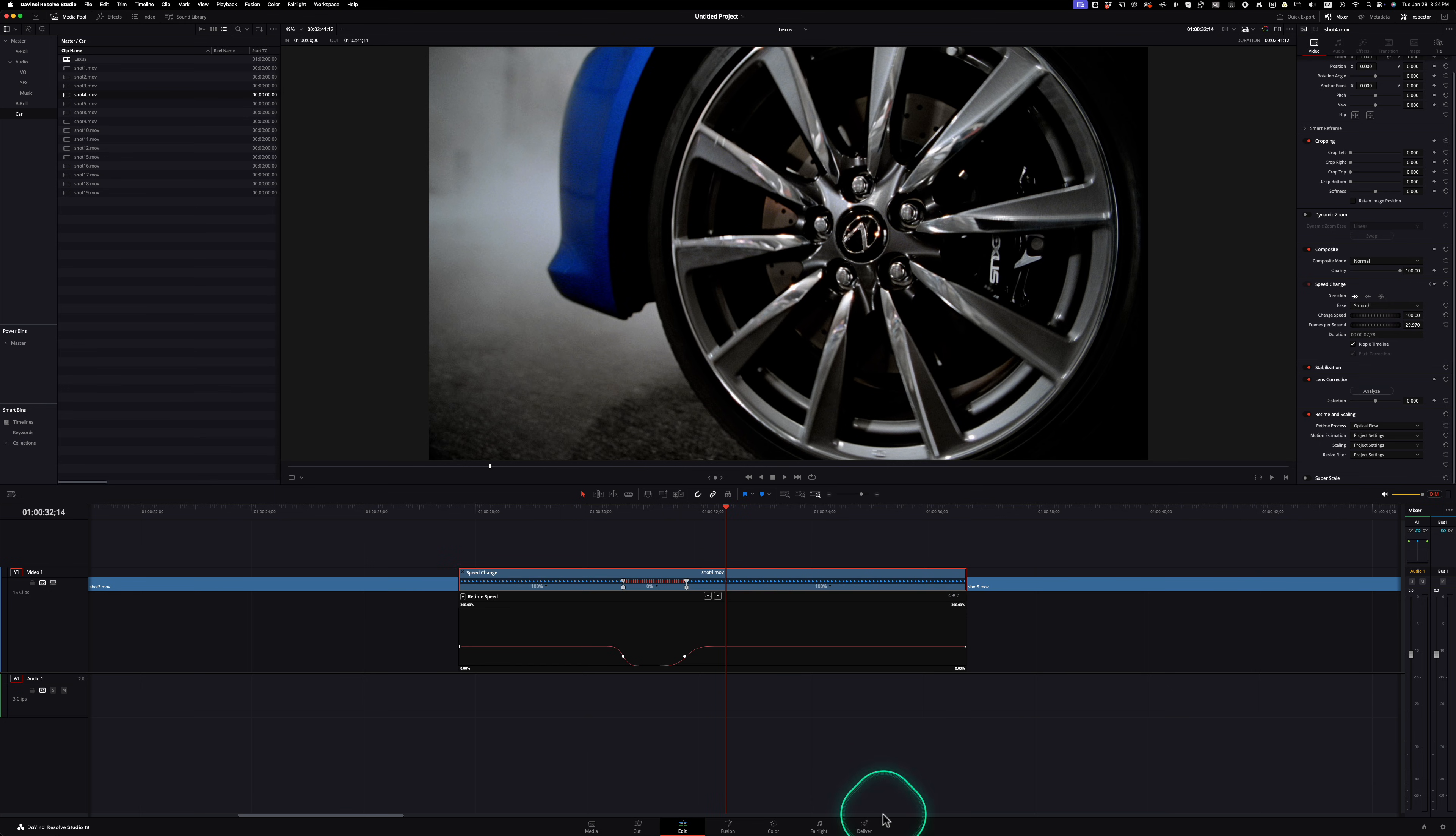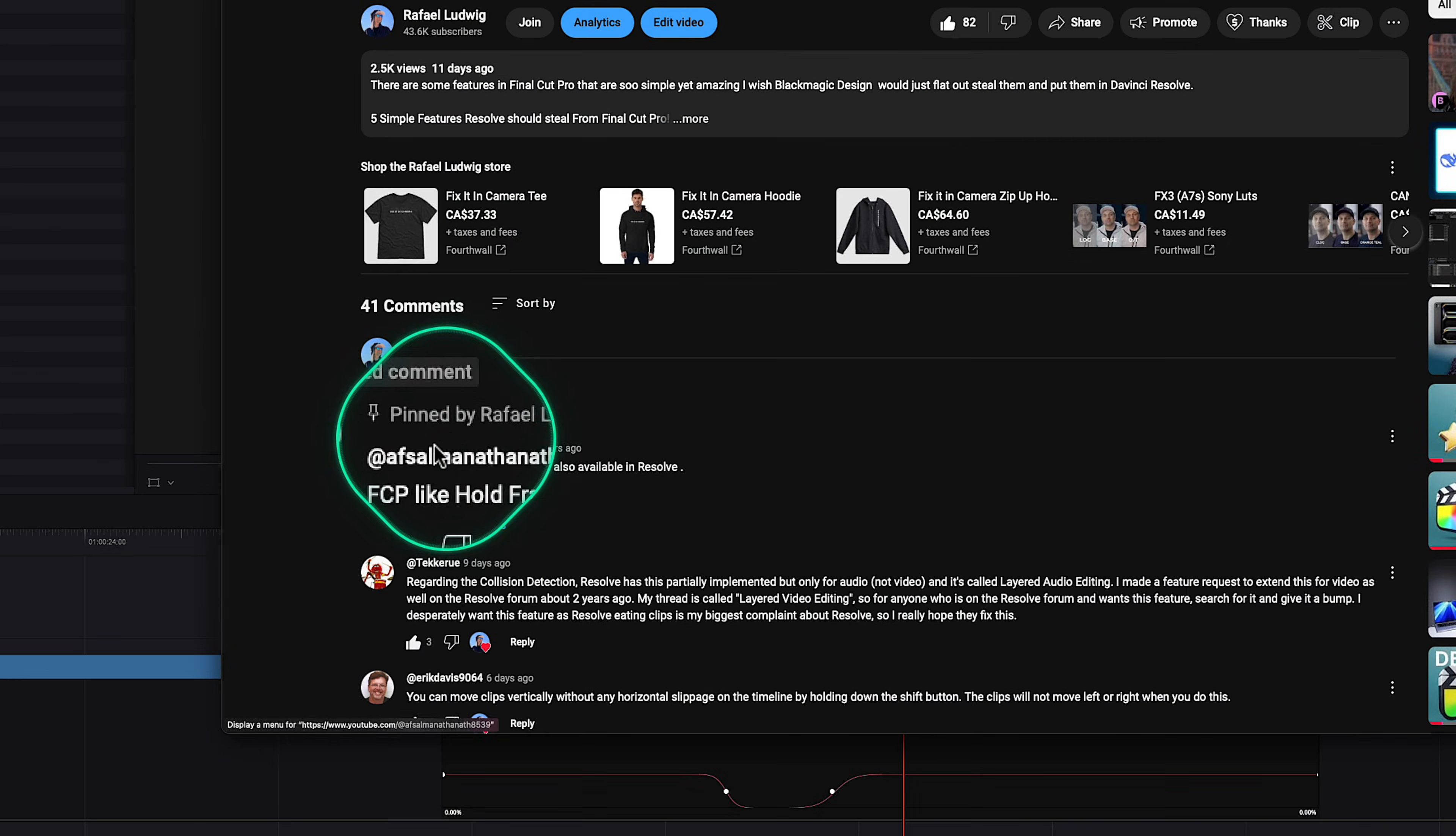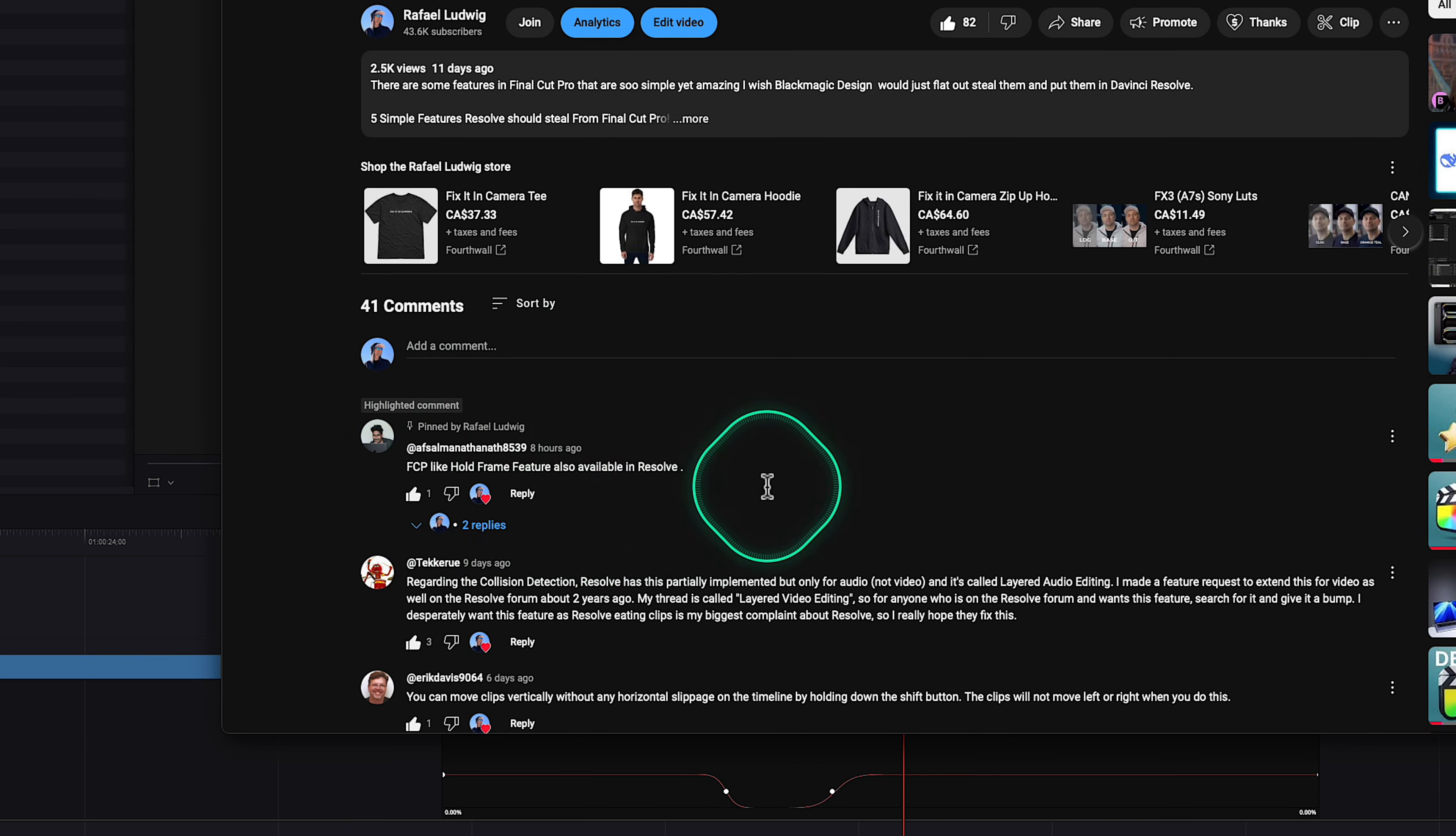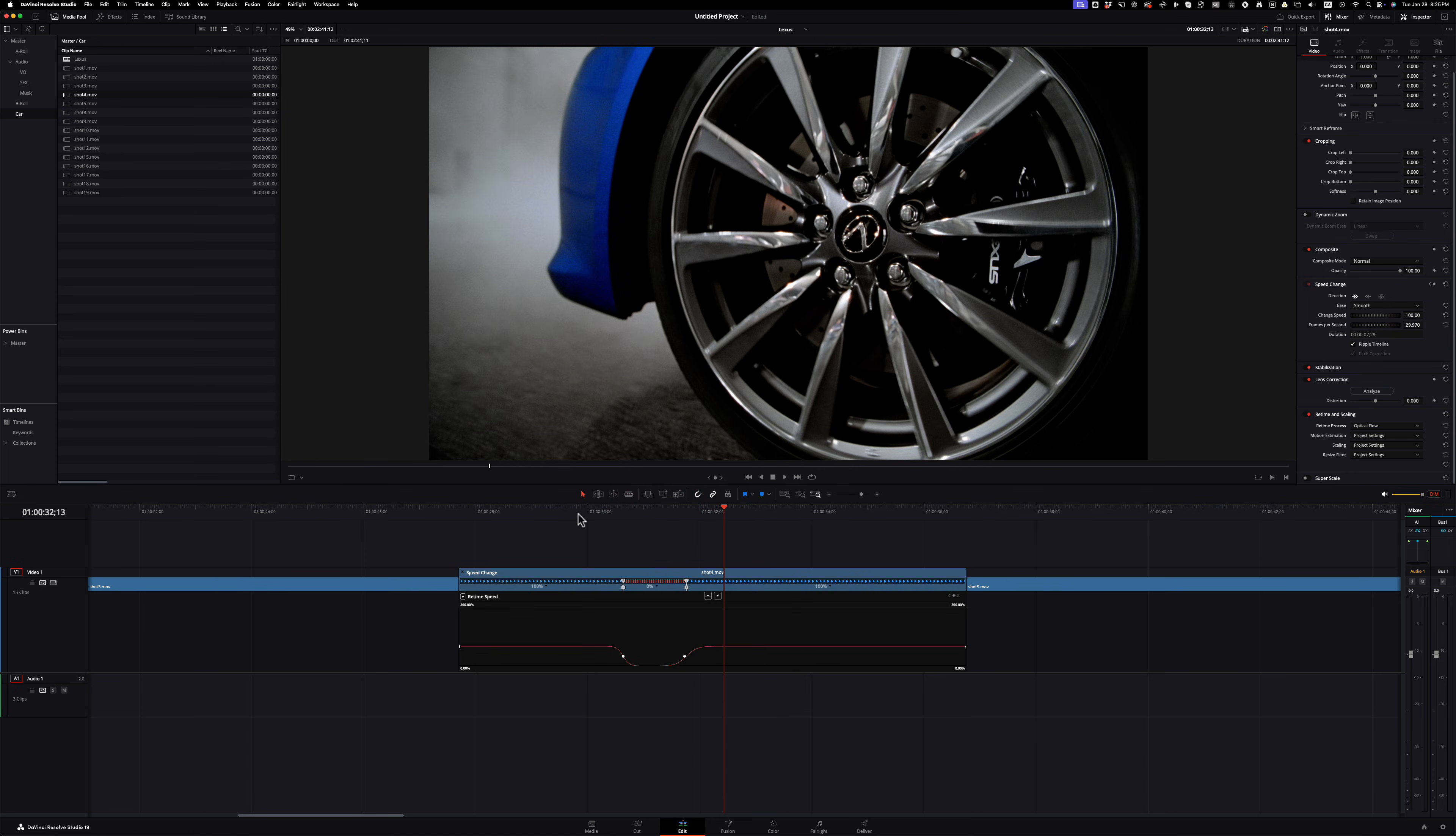And shout out to editor AFSAL for pointing this out to me that Final Cut Pro like hold frame feature is also available in DaVinci Resolve, which then sent me down this track to figure it out. And now I'm making amends by making this video. Thank you AFSAL for pointing that out and making me love DaVinci Resolve even more than I already do.